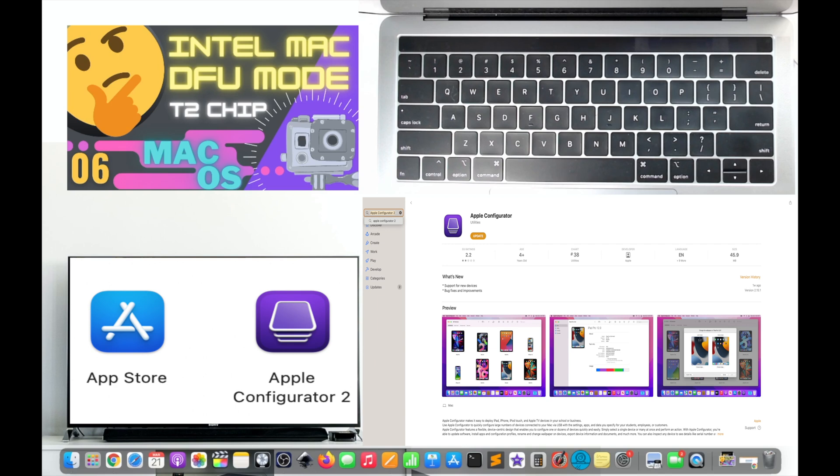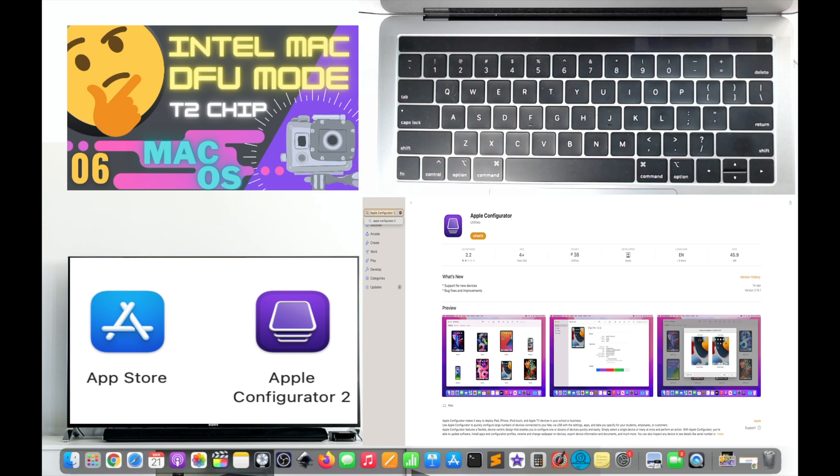Step 1. Download and install Apple Configurator 2 app on the supporting Mac. On the secondary supporting Mac that will be supporting your own failed Mac, download and install the Apple Configurator 2 app available on the App Store. The link to the app can be found in the video description below.